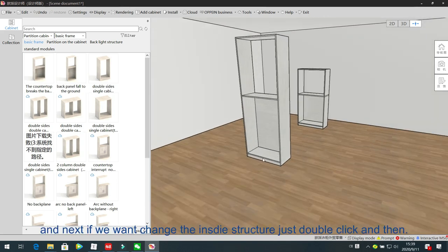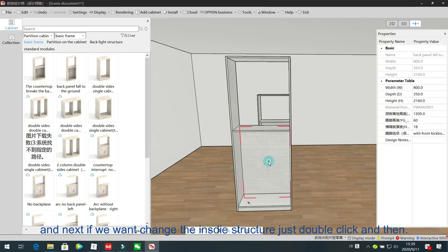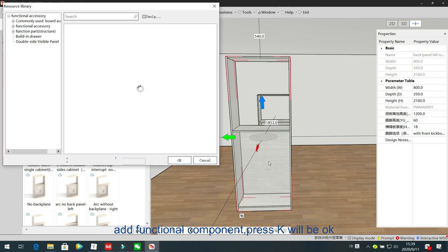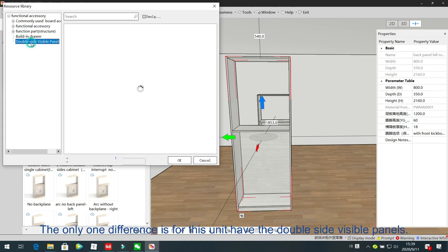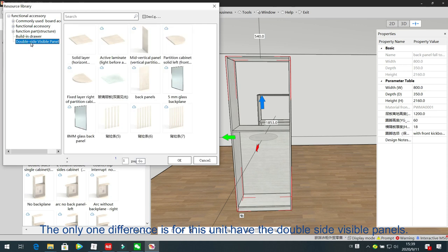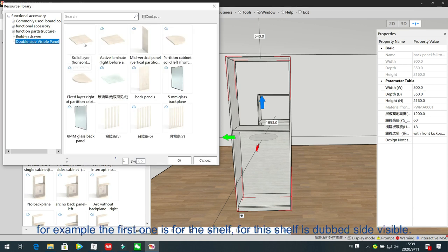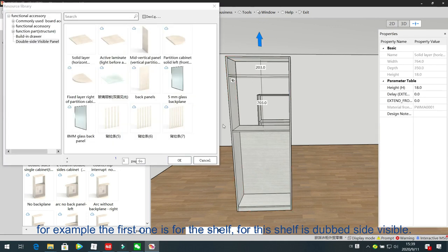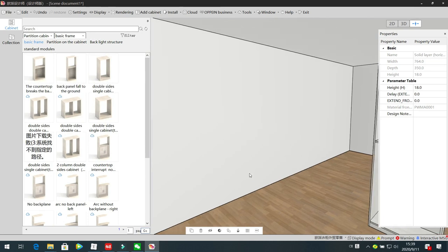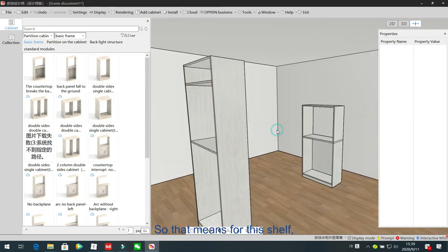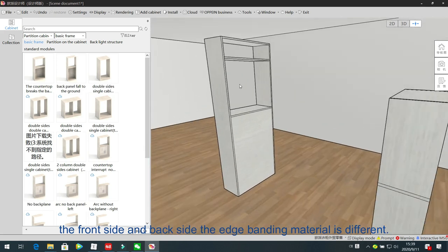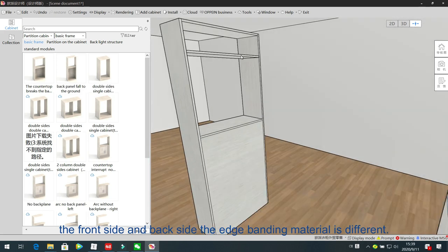If we want to change the inside structure, just double-click and then add functional component — press K. This is similar to the normal cabinet. The only difference is that for this unit we have double-side visible panels. For example, the first one is the shelf, and this shelf is double-side visible, meaning the front side and back side edge banding material is different.